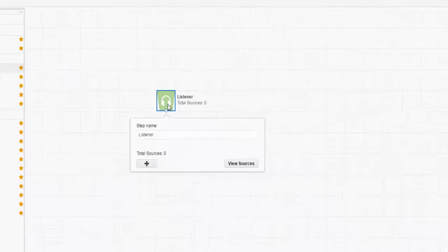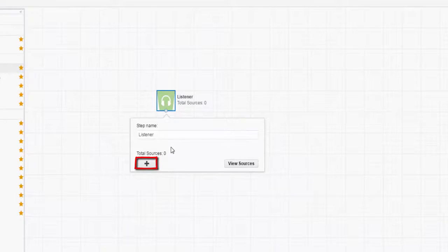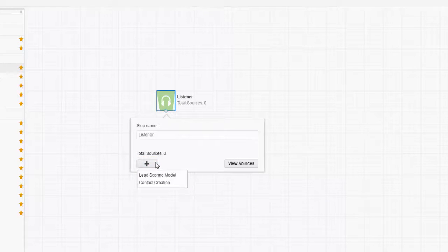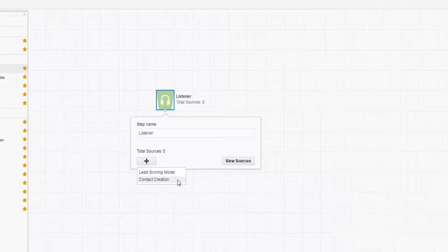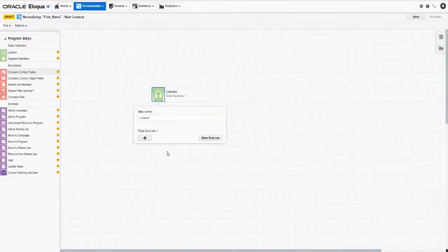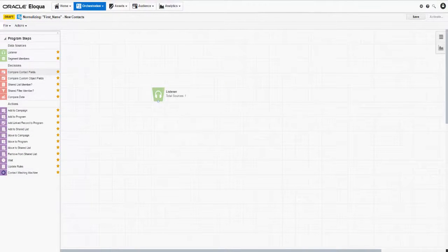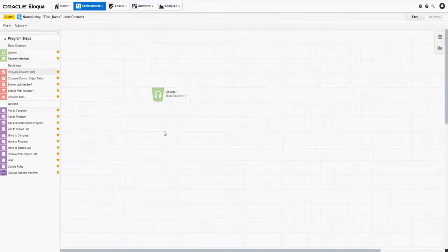Double-click the step to open it. Click the Add Source button and select the type of criteria that will trigger the listener. I'll select Contact Creation. With this setting, the listener will pull contacts into the program as soon as those contacts are created in Eloqua.